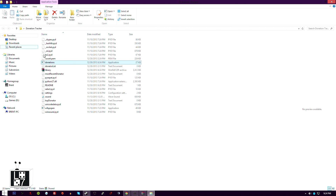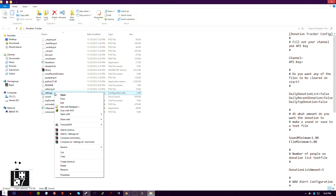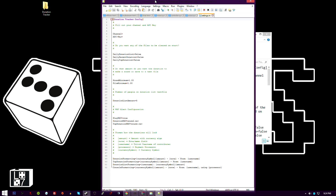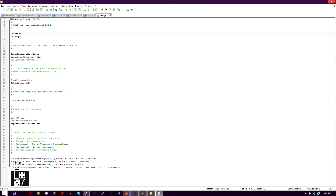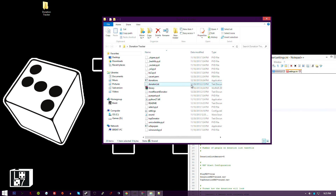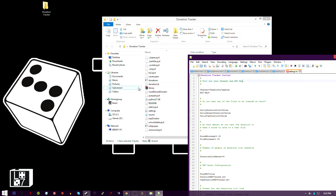You'll notice it only shows a basic window, meaning it's not actually running because your settings haven't been configured. To configure your settings, right-click and edit with Notepad — or Notepad++, which is a free program from the web. Type in your channel name — Team Lucky 7 Gaming — then your API key. You can set daily donation, daily recent donation, and daily top donation to true or false. If set to true, it'll write the donation data to a file so you can display it on screen.